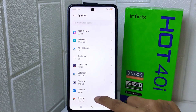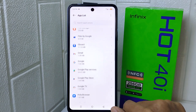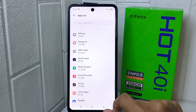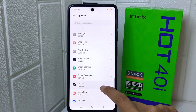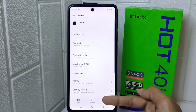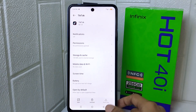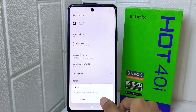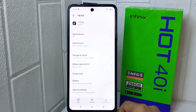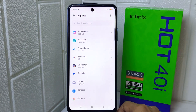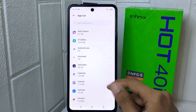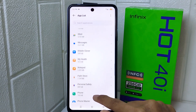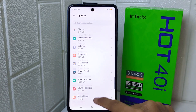You will find all of the applications on your device. Select the app you want to remove and then click the Uninstall option at the bottom. Click OK. The application is now successfully removed.